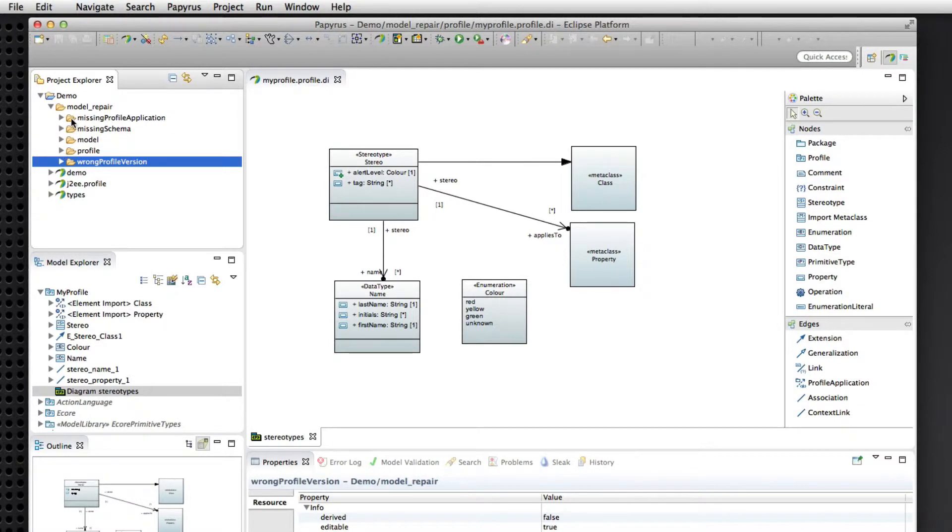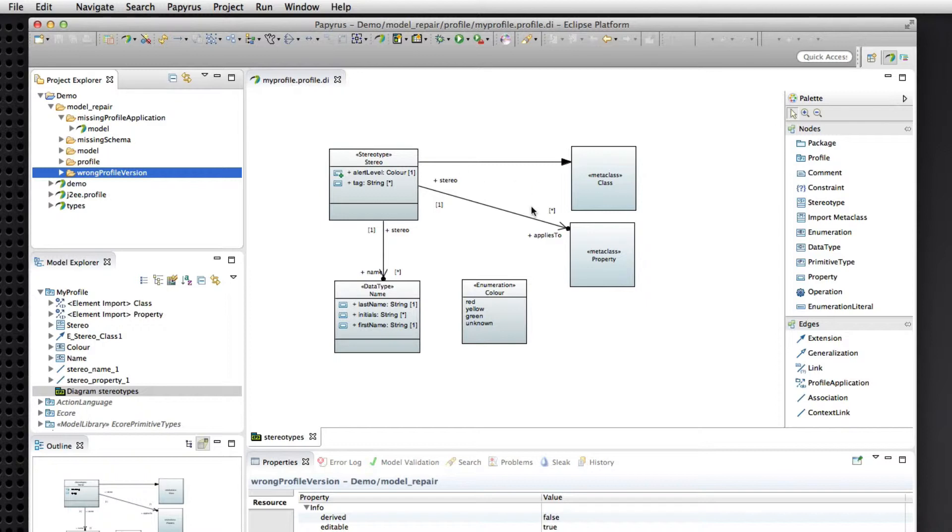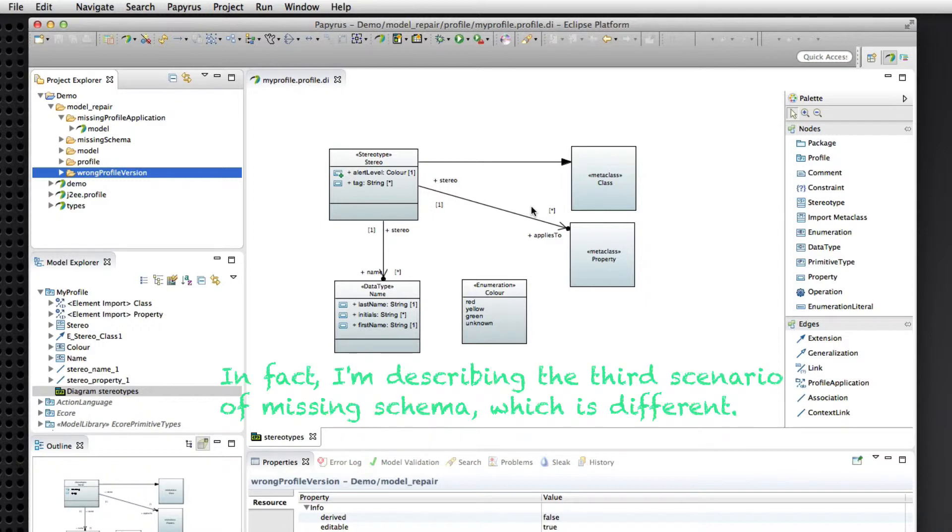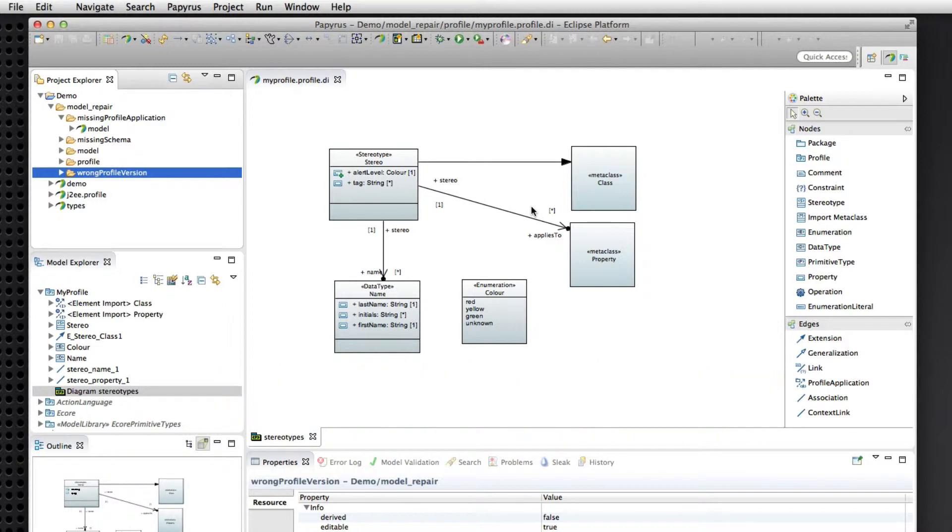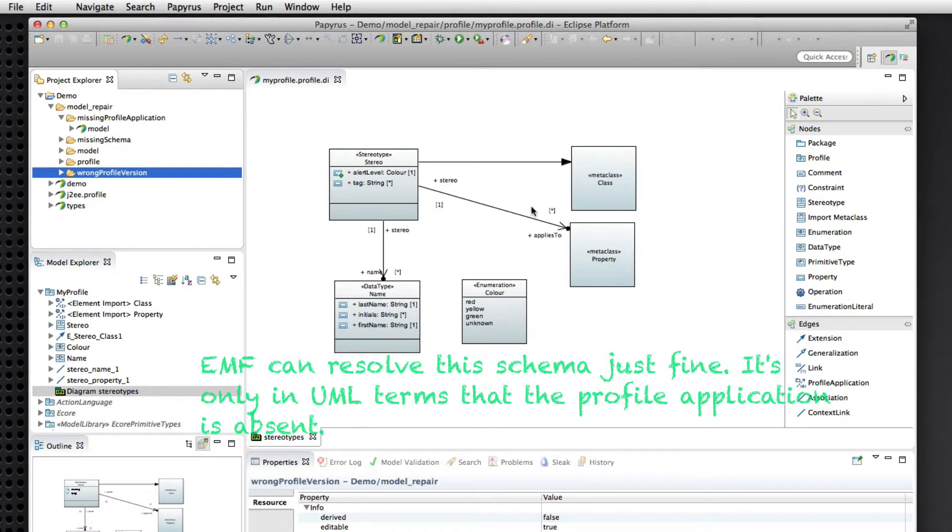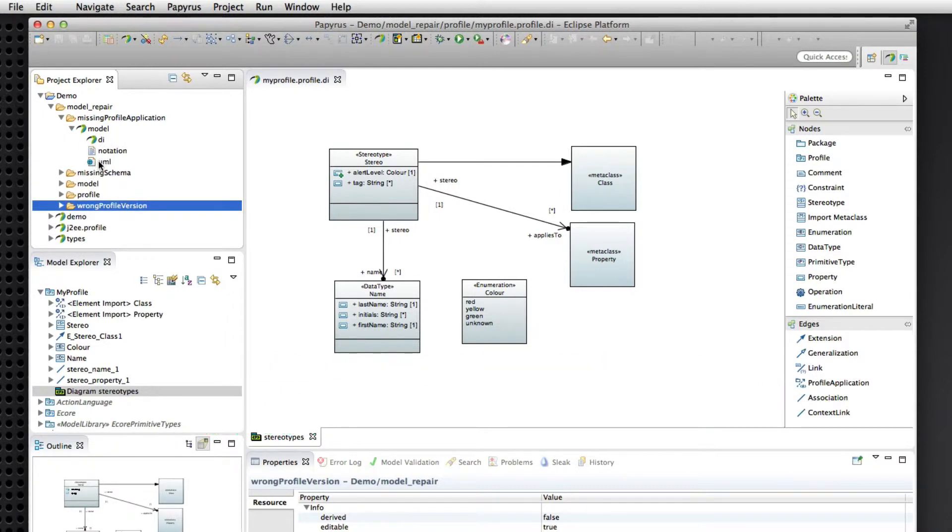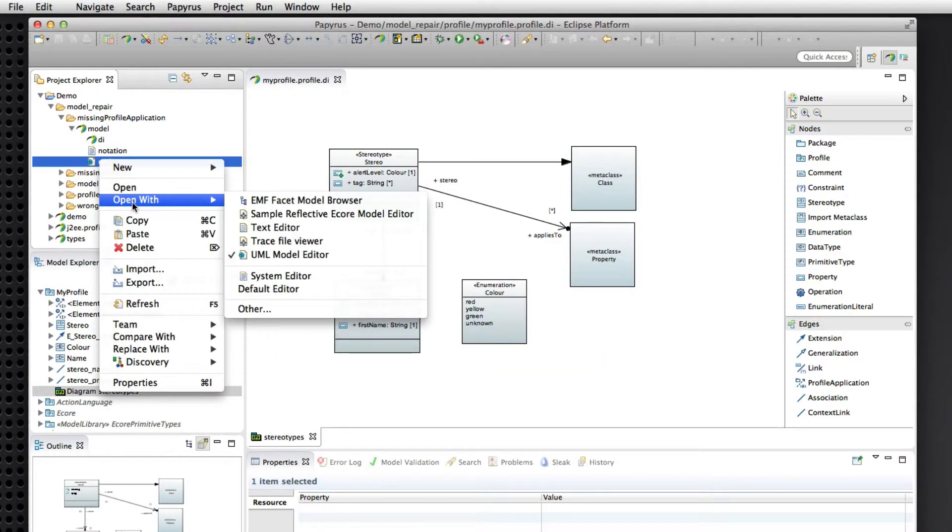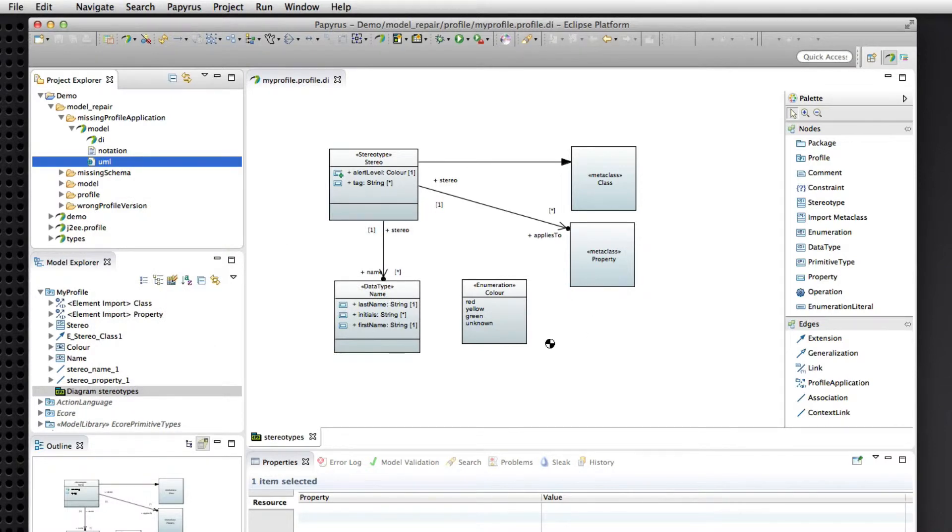So another problem that we might face is what if I apply a profile to my model and then the profile goes away. Okay, it's moved to another location, or it's just deleted. It's obsolete. In any case, when I open the model, we can't resolve the schema for stereotype applications, because we don't have that profile applied anymore.